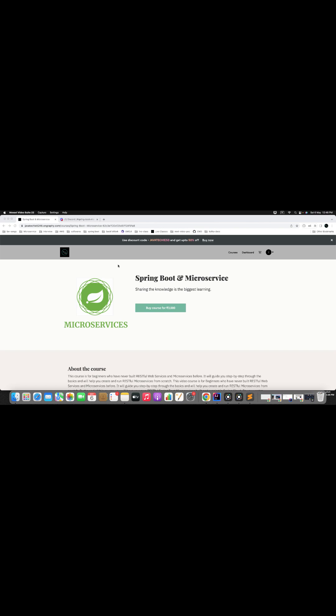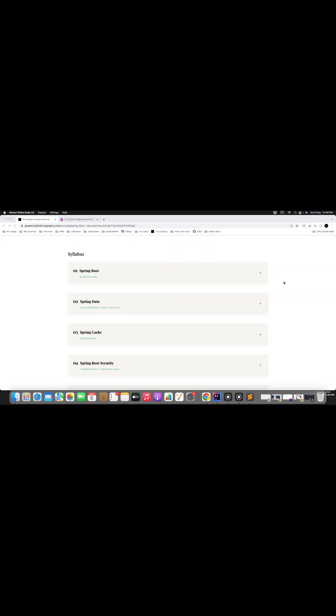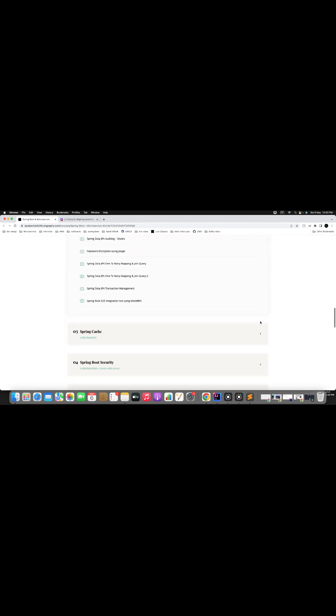If you want to know more about this course, I would strongly suggest you go through the syllabus. Here you can find different modules, and if you expand any of the modules, you can see all the concepts which have been covered as part of this course with the latest Spring Boot version.